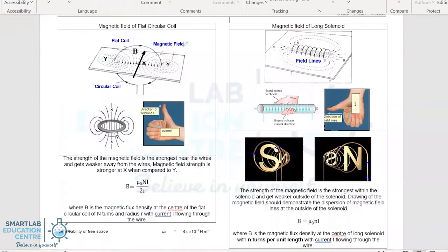Magnetic field of a flat circular coil. To determine the magnetic field of a flat circular coil, we can identify that the current is flowing into the plane at one point and flowing out of the plane at another. Looking at the magnetic field created by the downward current at this position, using the right hand grip rule, you can determine that the magnetic field pattern is as drawn.